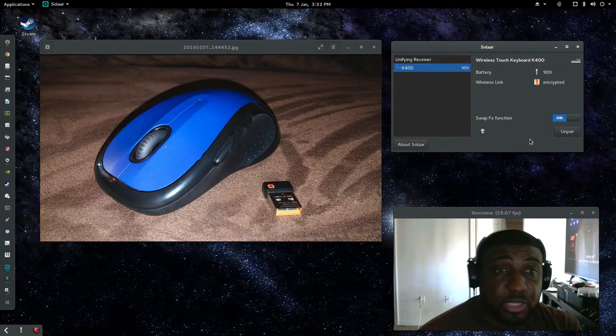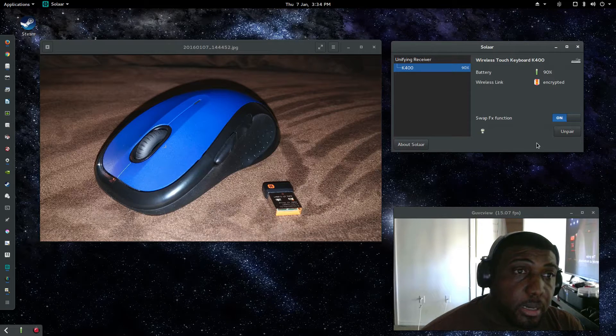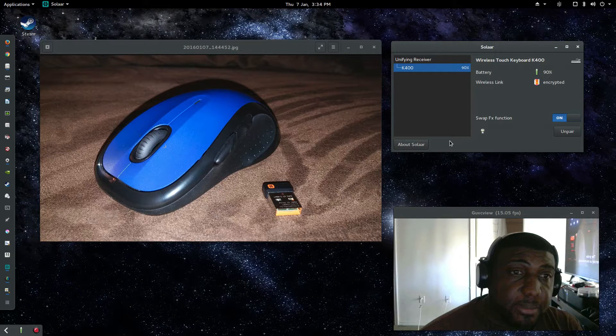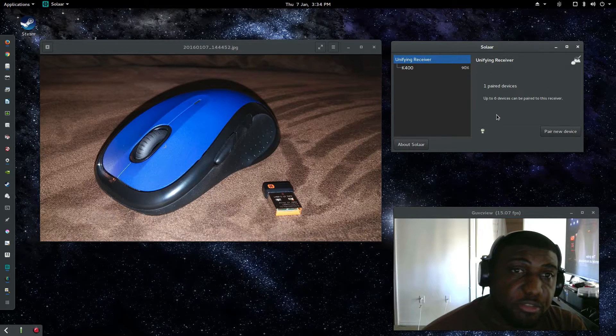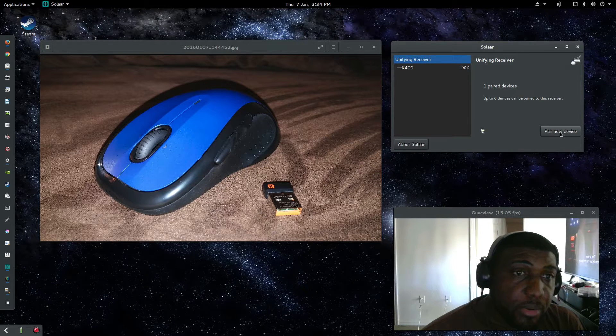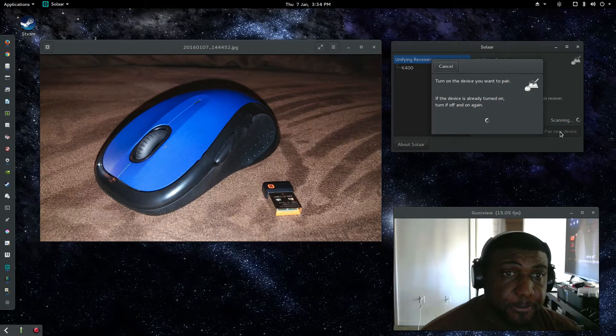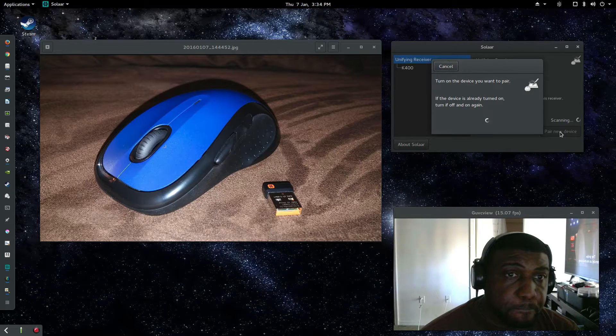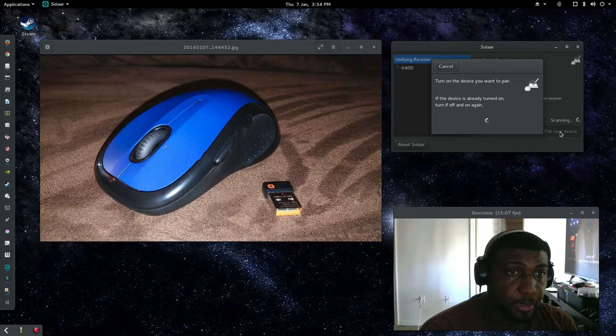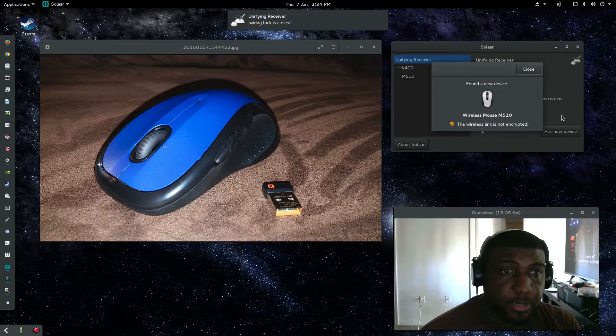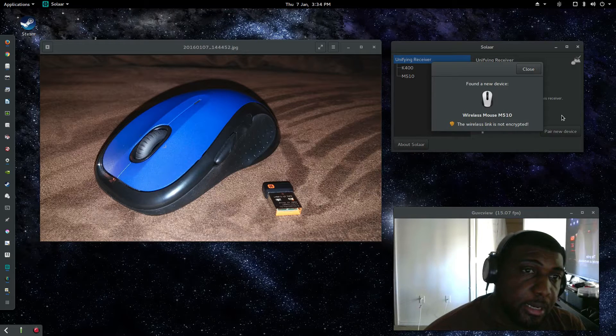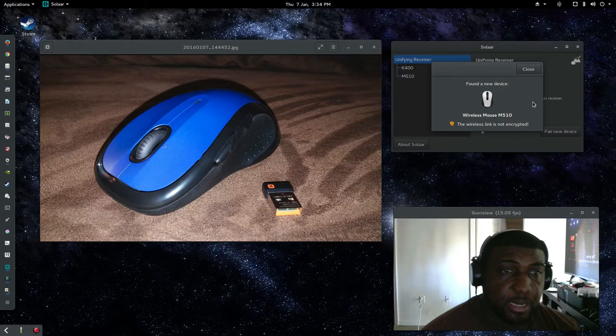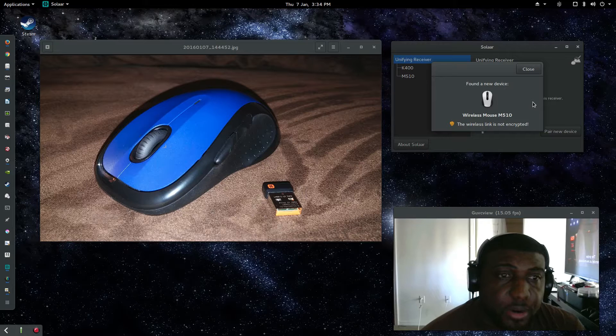And the mouse is actually on. So in order to actually add a new device to this, you have to go up to where it says Unifying Receiver and then pair new device. Right now it's searching for the mouse. You have to turn it off and back on. Alright, there we go. I had to turn the mouse off and then turn it back on immediately in order for the software to pick it up.